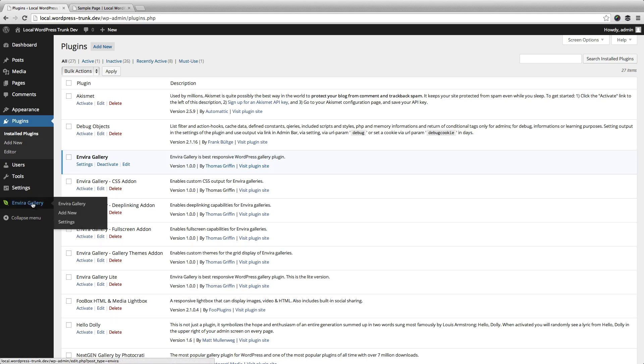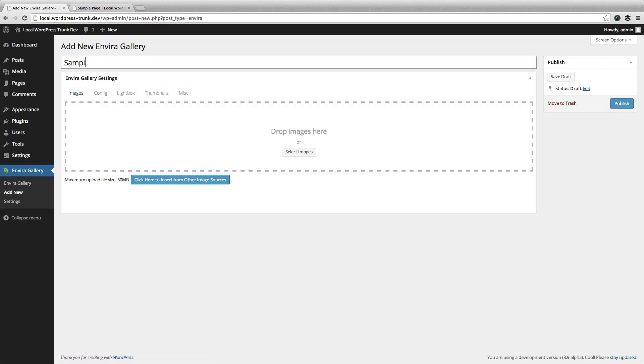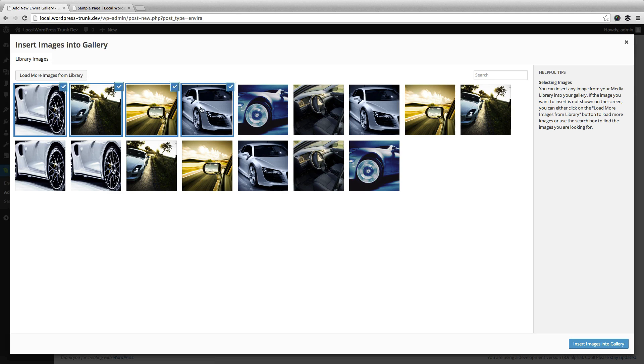Now notice that we have a dedicated post type to creating galleries, so we're going to go ahead and create a sample gallery here. You can upload images from either your computer or from your media library or other sources, so I'm going to go ahead and select a few images that are already in the library.